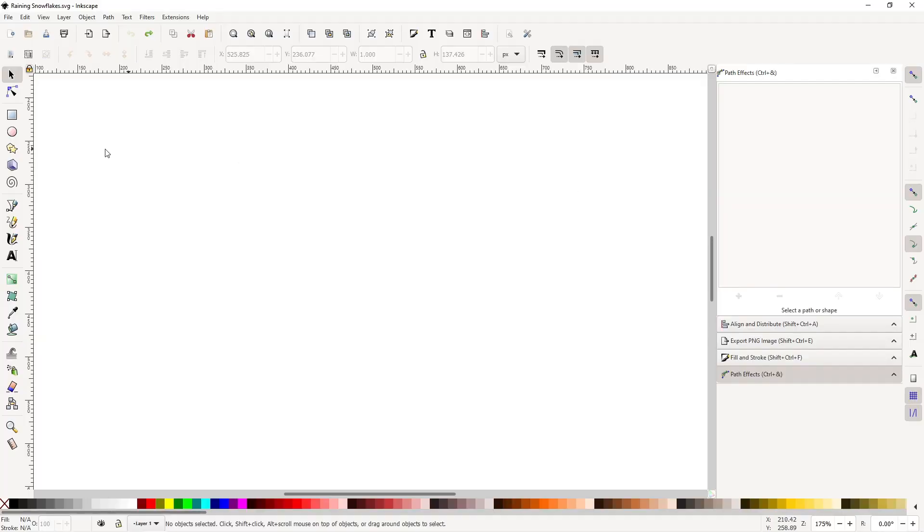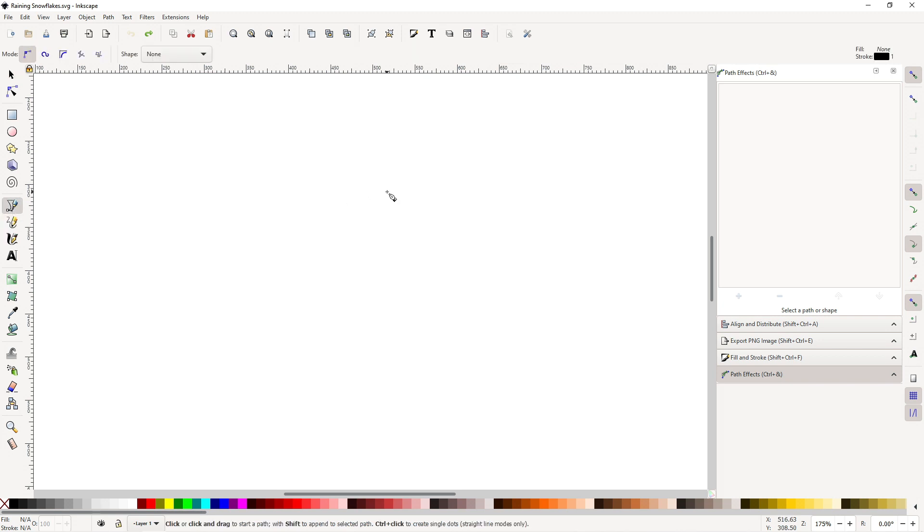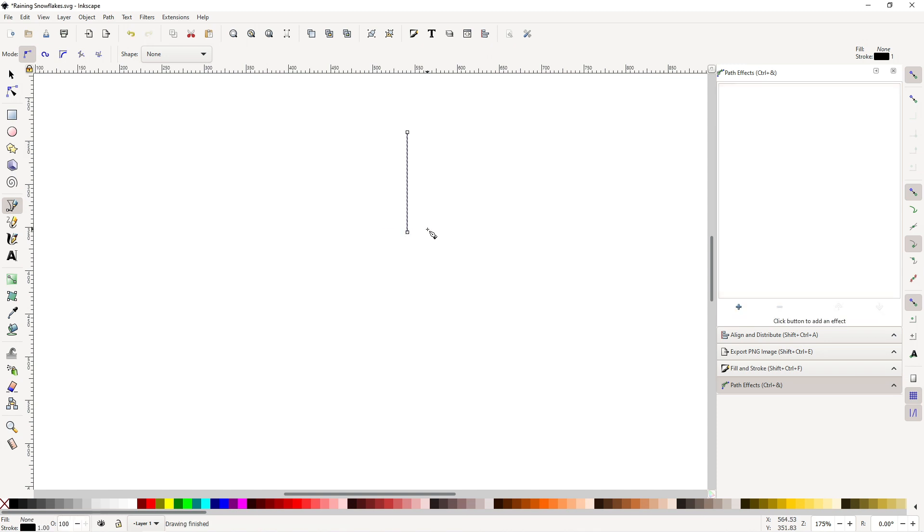Let's open Inkscape. Here we are in Inkscape. First, I'm going to show you snowflakes that are made out of lines. Go to the Bezier Curves tool and let's create a line. Click then hold Ctrl to create a vertical line and double click to end the line.